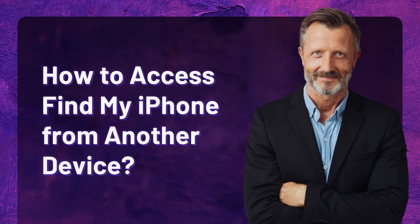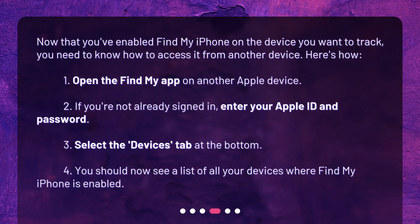How to access Find My iPhone from another device? Now that you've enabled Find My iPhone on the device you want to track, you need to know how to access it from another device. Here's how: 1. Open the Find My app on another Apple device. 2. If you're not already signed in, enter your Apple ID and password. 3. Select the Devices tab at the bottom. 4. You should now see a list of all your devices where Find My iPhone is enabled.